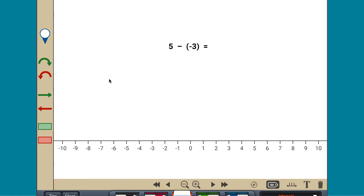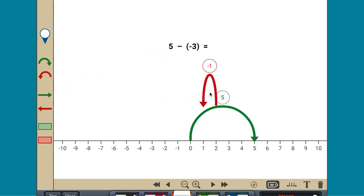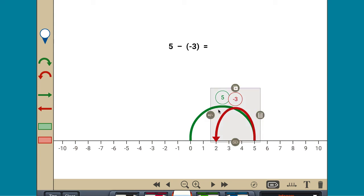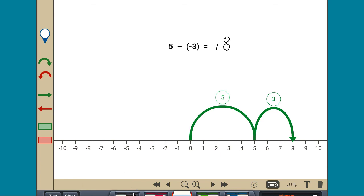Subtracting 5 minus negative 3 means remove a distance of negative 3 from a distance of positive 5. Removing negative 3 is the same as adding its opposite, positive 3. The result is positive 8, so 5 minus negative 3 equals 8.